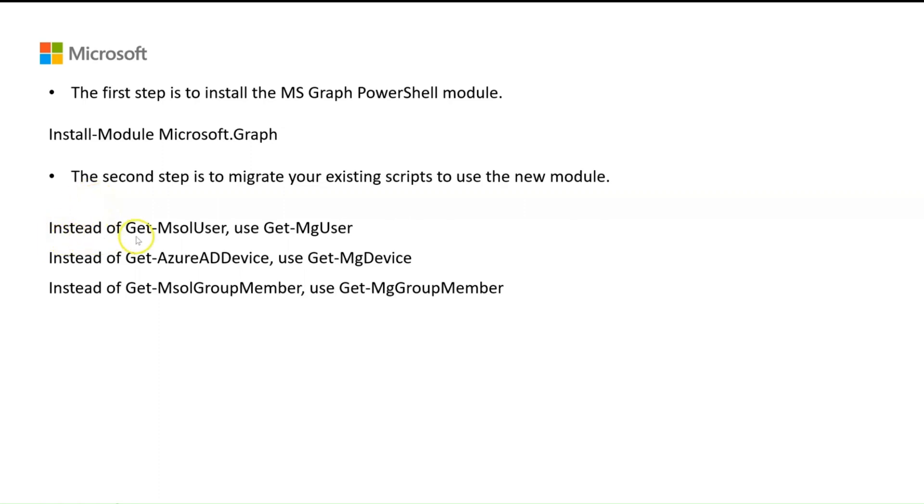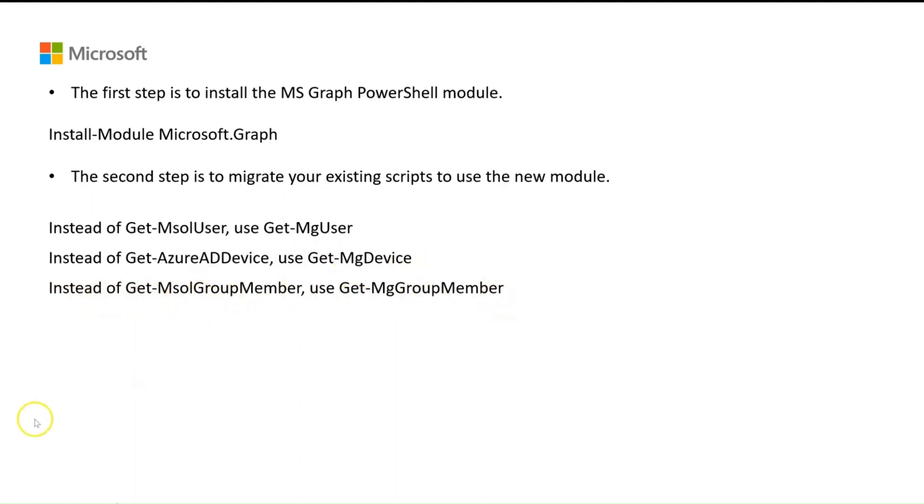Instead of get-MSOL user, use get-mg user. Instead of get-Azure AD device, use get-mg device. Instead of get-MSOL group member, use get-mg group member.